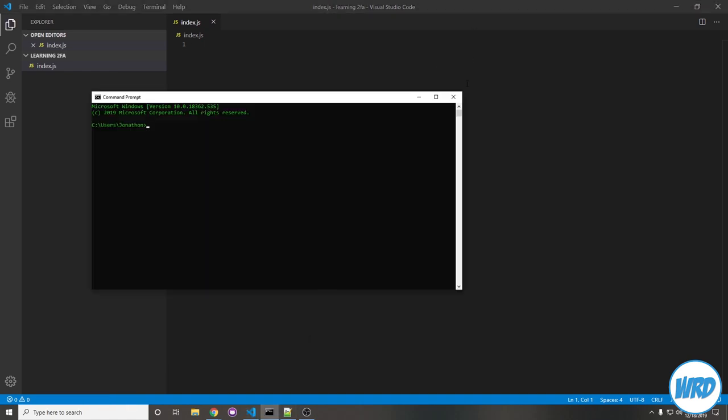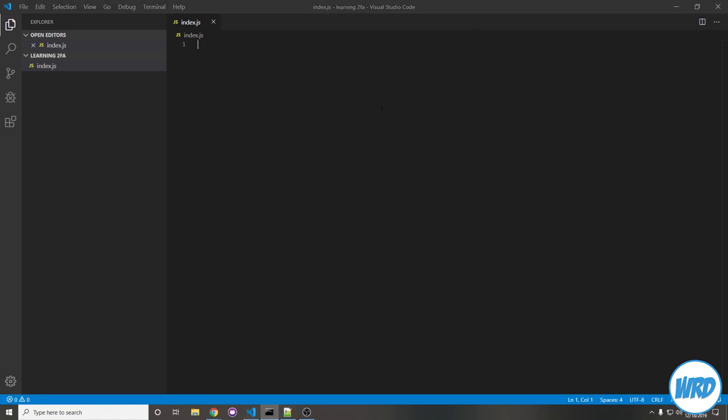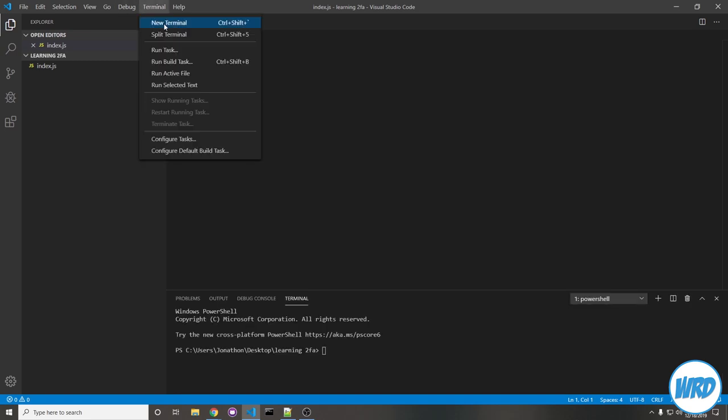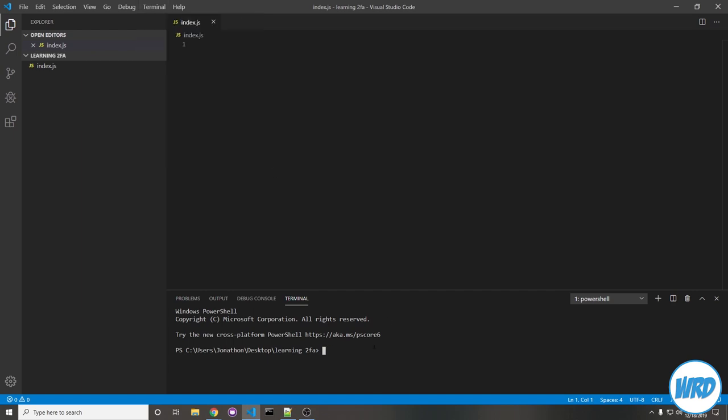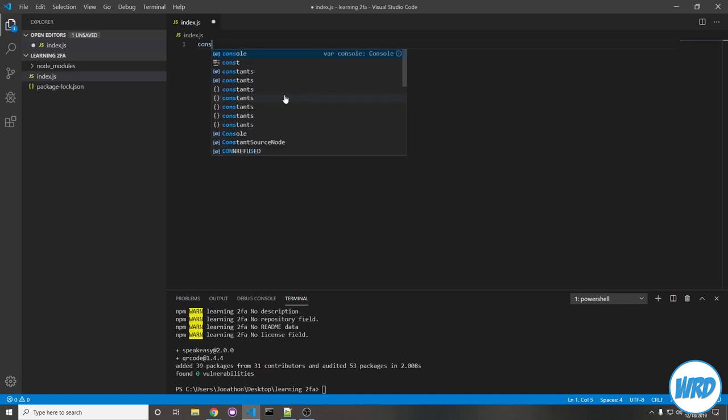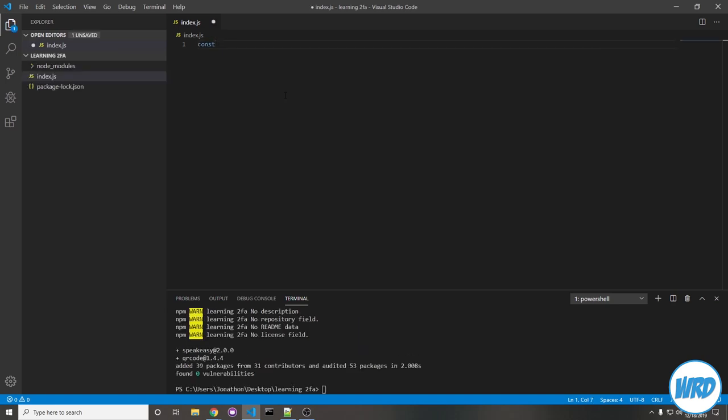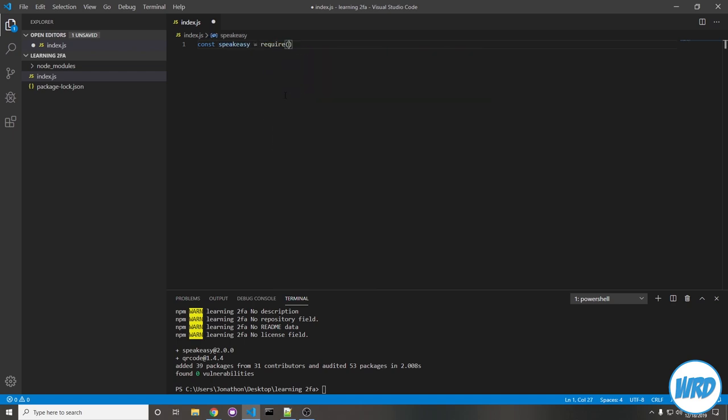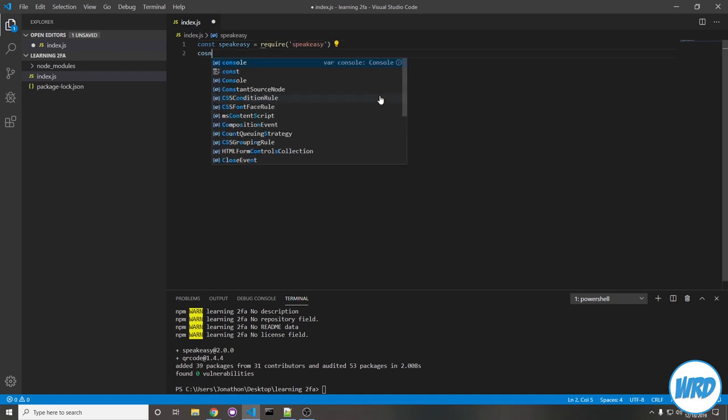Using the command prompt, you can navigate to your project and install the packages, but since I'm using Visual Studio Code, I can just press the control tick keys, or you can go to terminal, new terminal. So the command to install the packages would be npm install speakeasy and QR code. Now that the packages are installed, we can include them in our project. Const speakeasy equals require speakeasy. Same for QR code.